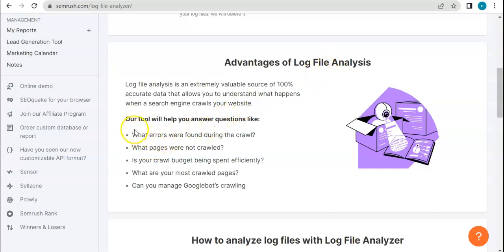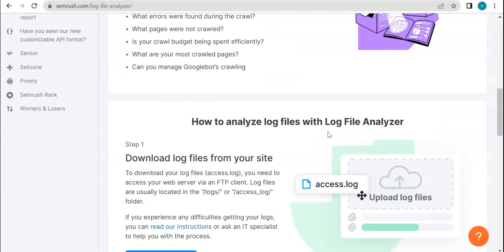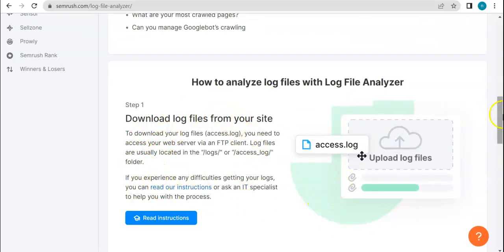So these tools according to SEMrush answer these questions. And with log file analyzer, we will be able to basically analyze log files with this tool. So here are also some steps. So the first thing to do is to download log files from your site.